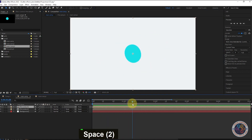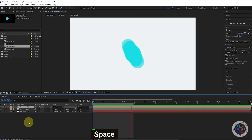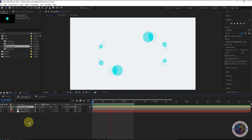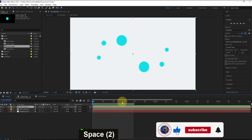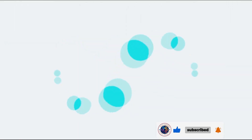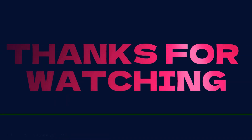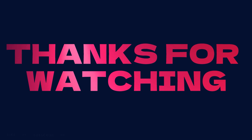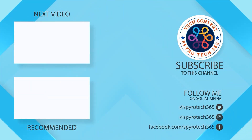There we go. Now our animation is ready. Thank you so much for watching this video. I hope you found it informative, entertaining, or inspiring. If you enjoyed it, please give it a thumbs up and consider subscribing to our channel for more content like this. We love hearing from our viewers, so please leave a comment below with your thoughts or suggestions for future videos. Don't forget to share this video with your friends and family if you think they would enjoy it too. Thanks again for your support, and we'll see you in the next video.